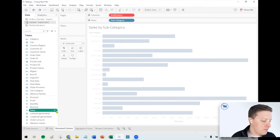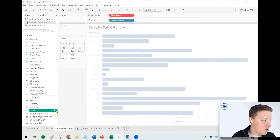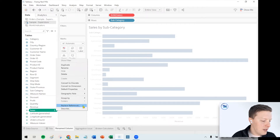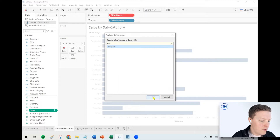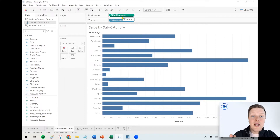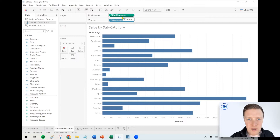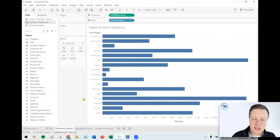What you can do is go to the broken field, and if there's a field you can replace it with — in this case 'revenue' — just hit the dropdown on 'sales' and select 'Replace References.' Find the field you want to replace it with, select 'revenue,' and click OK. The nice thing about this is it replaces broken references across your entire workbook — not just this worksheet — whether it's the row shelf, column shelf, marks card, or in a calculation. That's the most efficient way of fixing it.